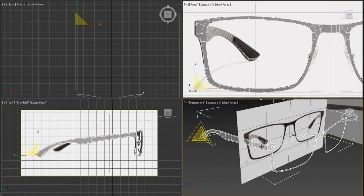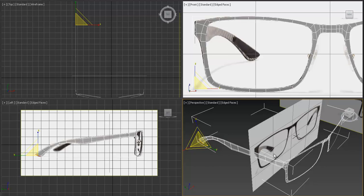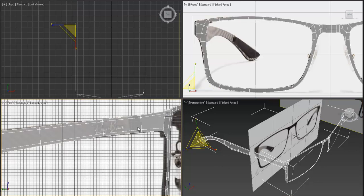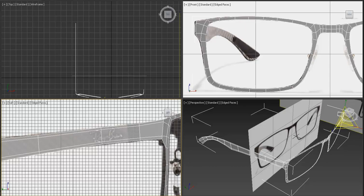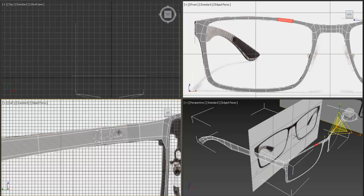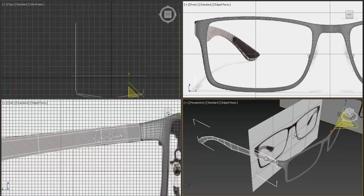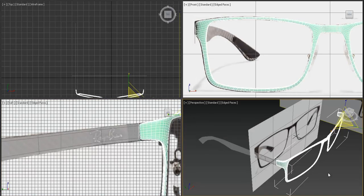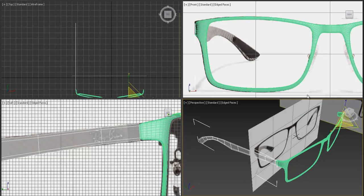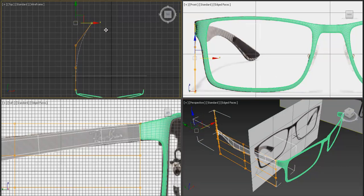First let's detach our object to make it separate — select this part and detach it to make it a separate object. Press Alt+X to make it visible again, then select the main model object and add an FFD modifier. Select the FFD control points and move them inside.